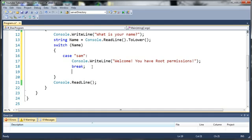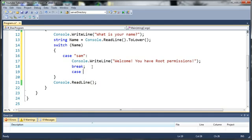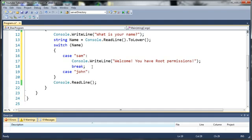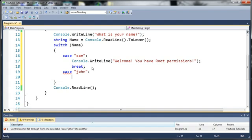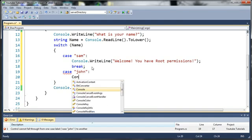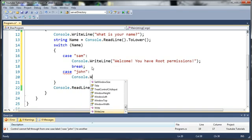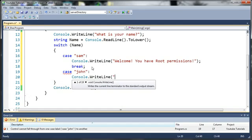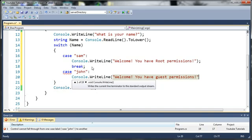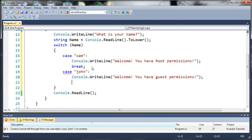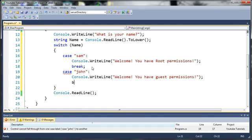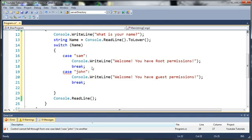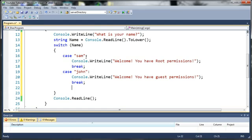We can make another case. We'll do case John, and we need to add a colon here to say this is where our code's going to go. So we'll do console.writeLine welcome, you have guest permissions. And once again we need to break, because if name is equal to John, then we don't even need to look at what's left over in our switch statement.